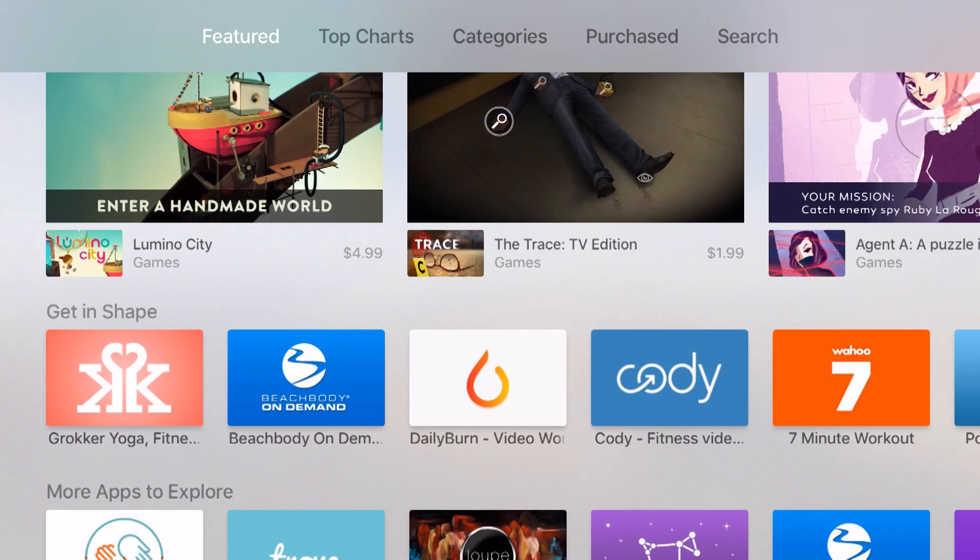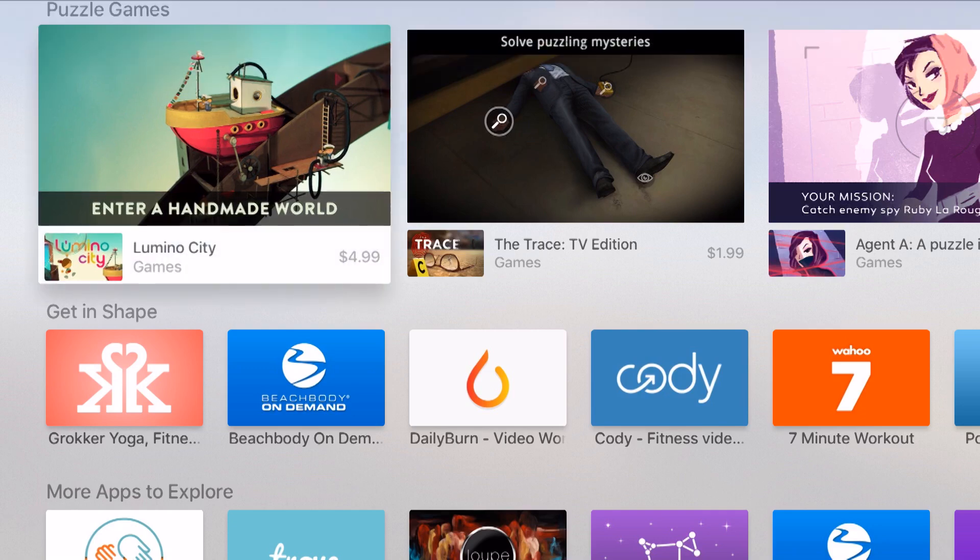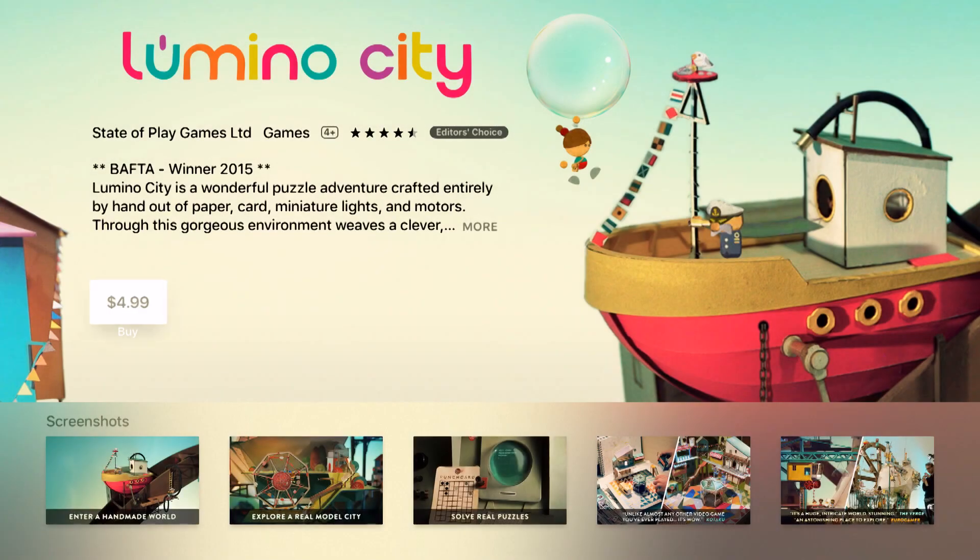For example, right here on the screen I see this game—it's a $4.99 purchase. So if I were to do this one it would actually ask me to input my Apple ID password before downloading the application.